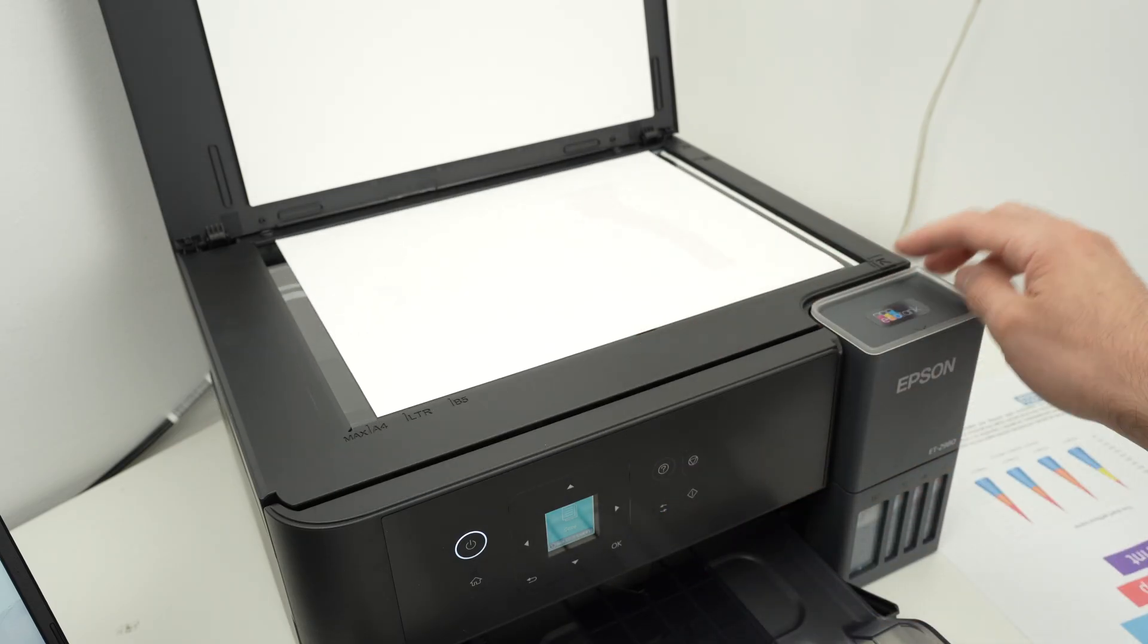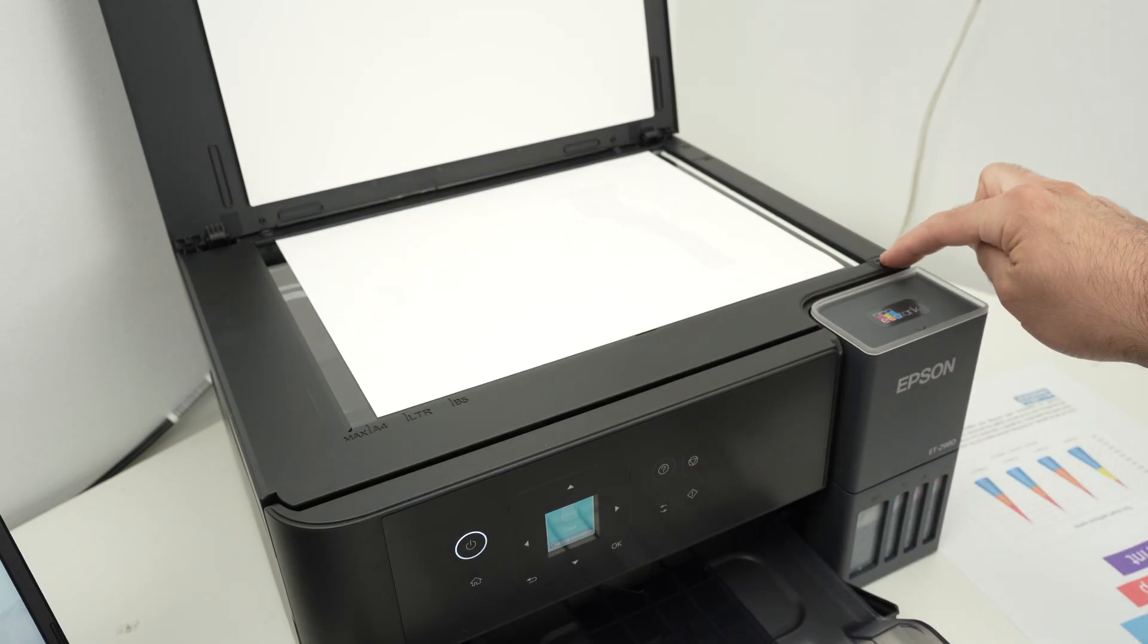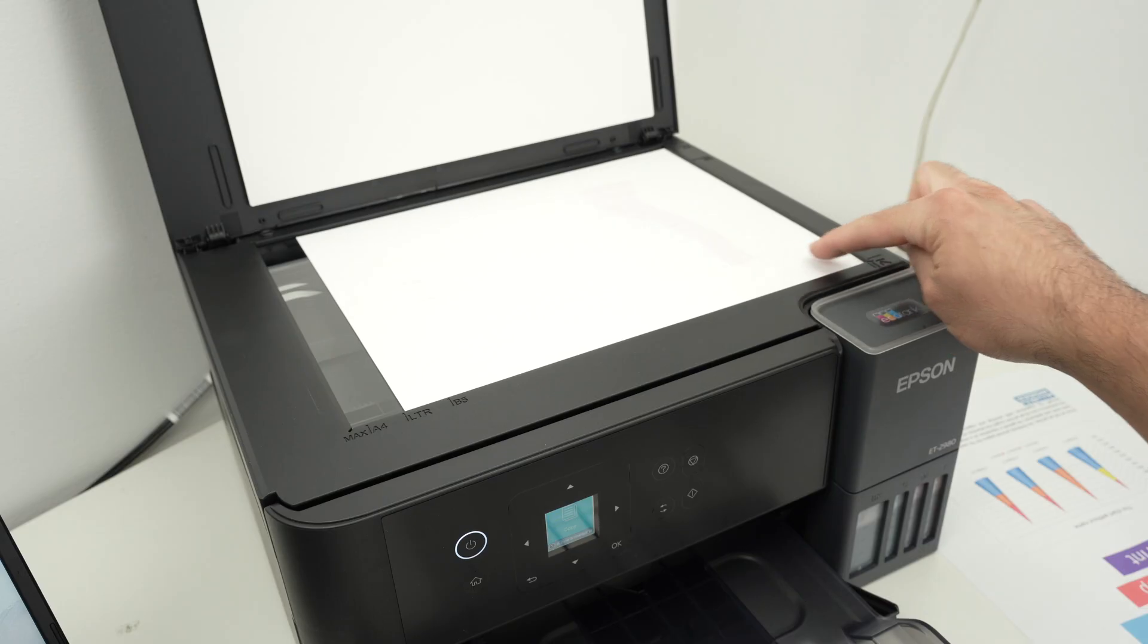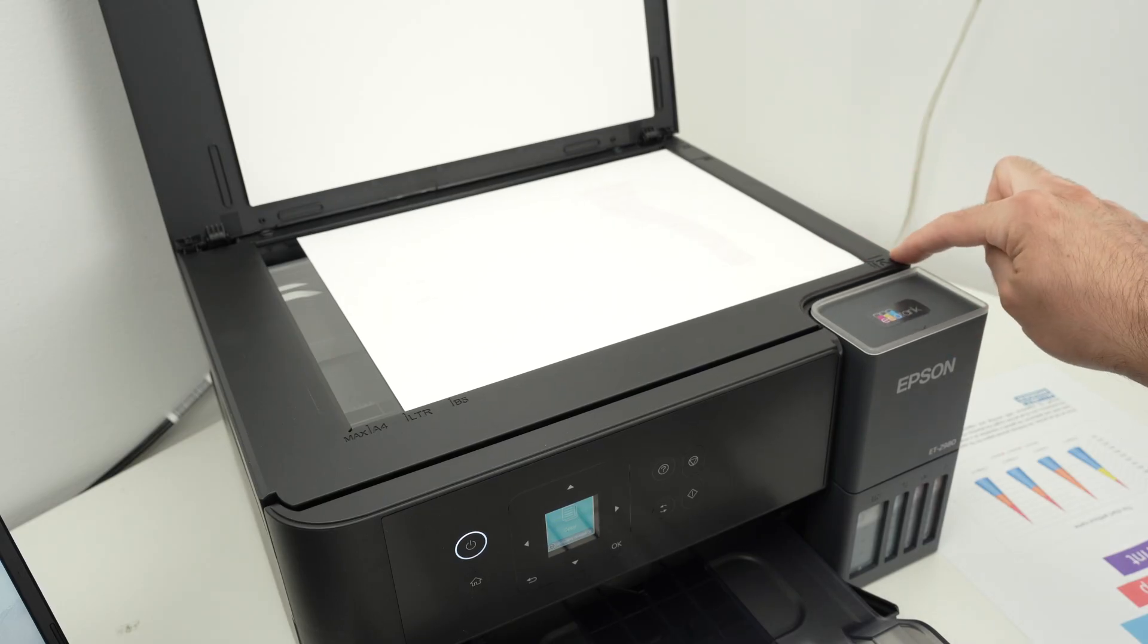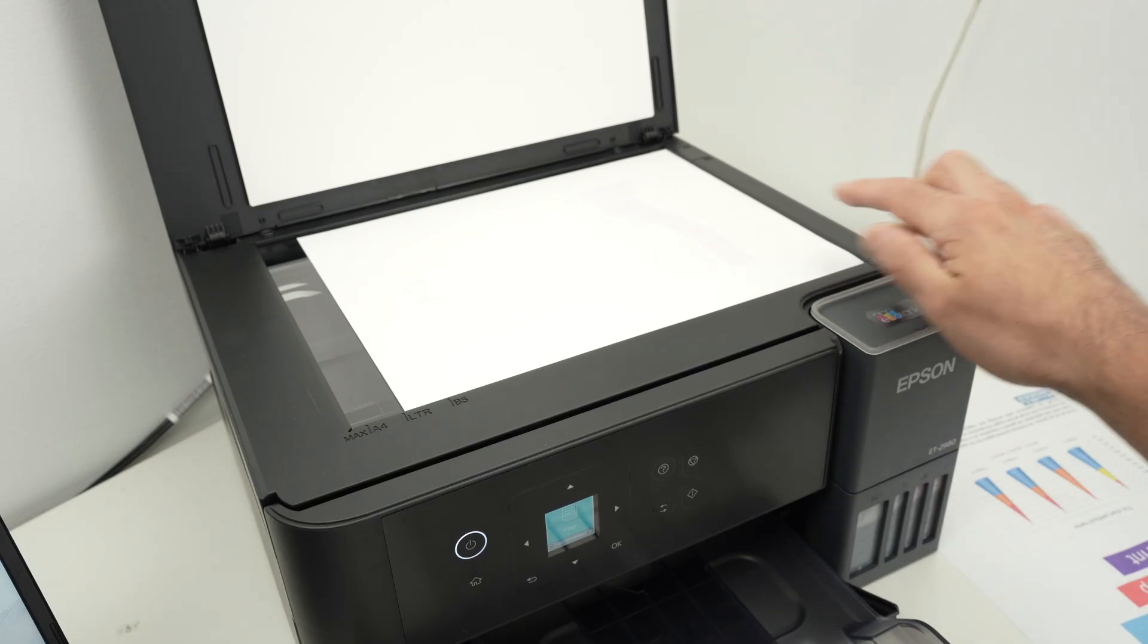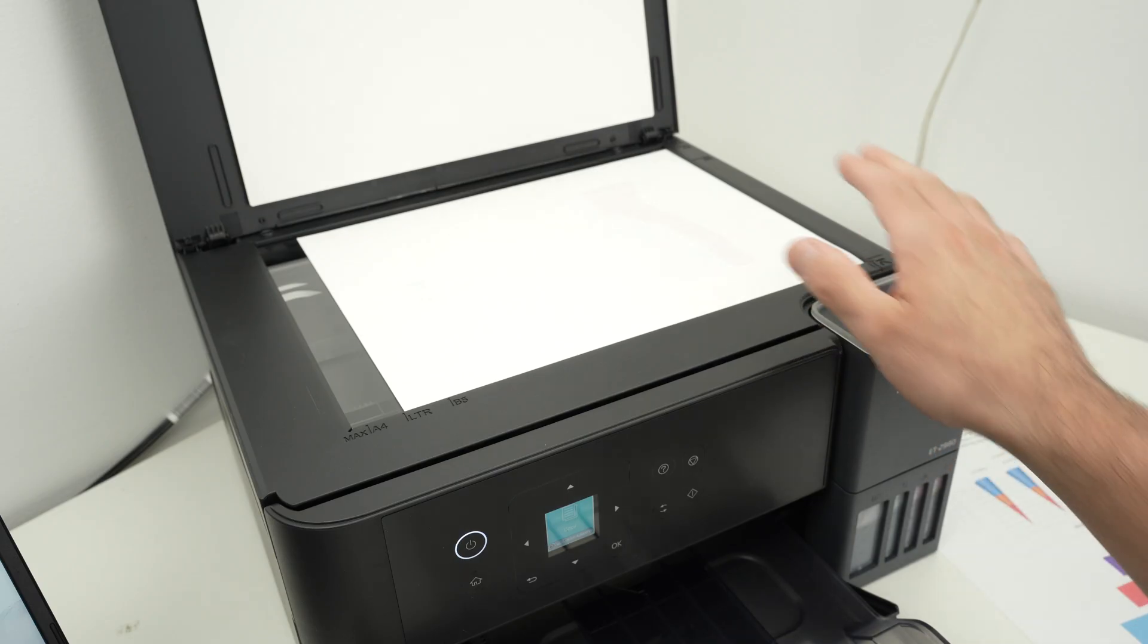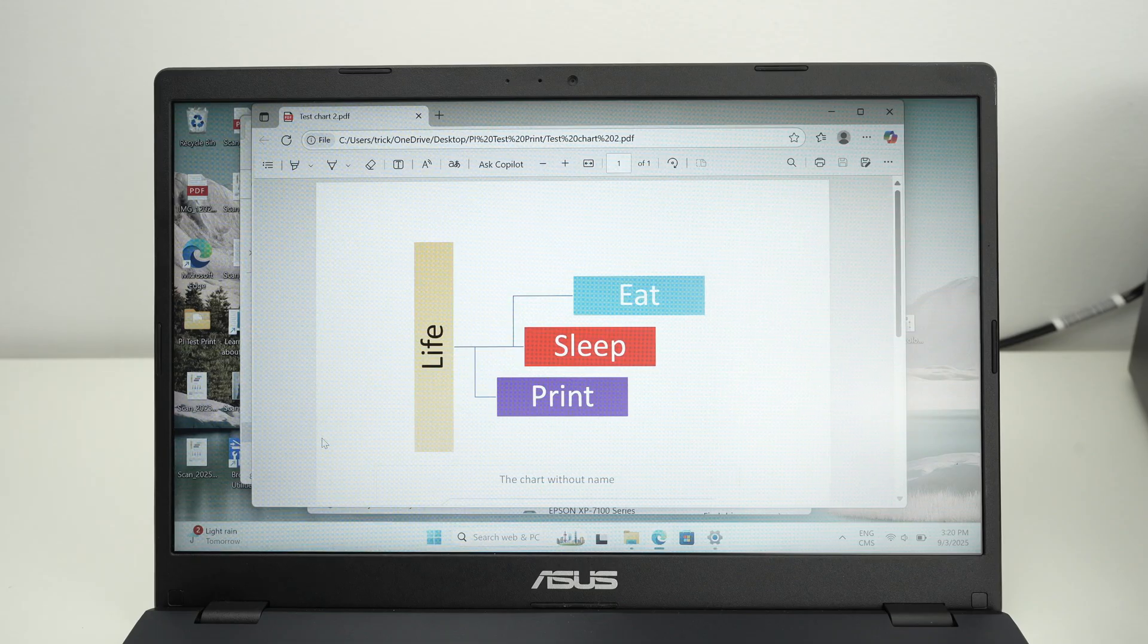Now you're going to notice there is an arrow over here. We need to bring the paper so that the corner of the paper touches the corner with an arrow. This is how we know that everything is aligned. Close the scan lid.